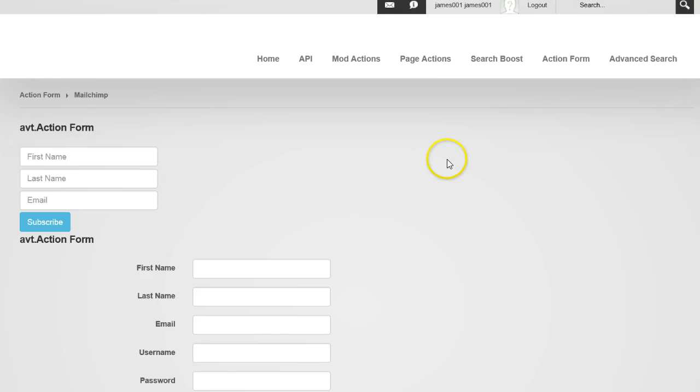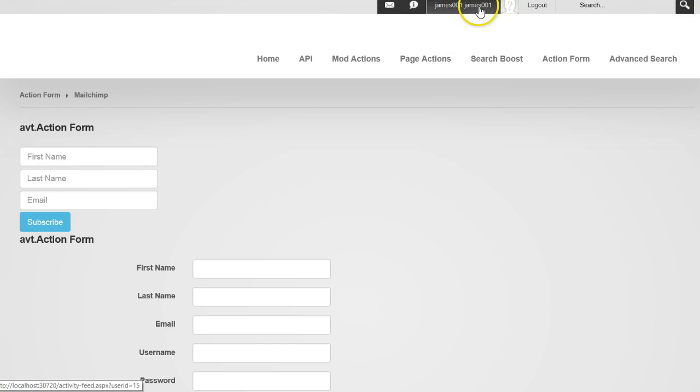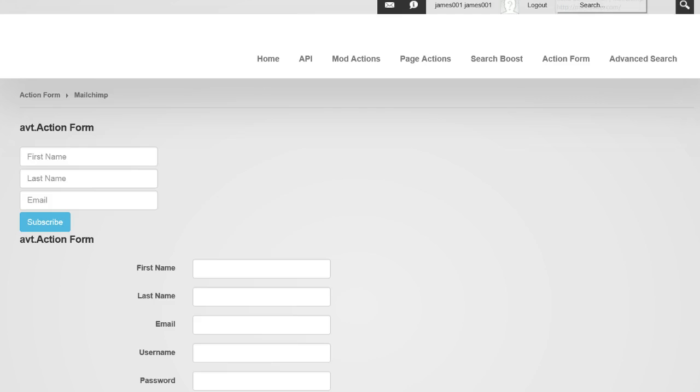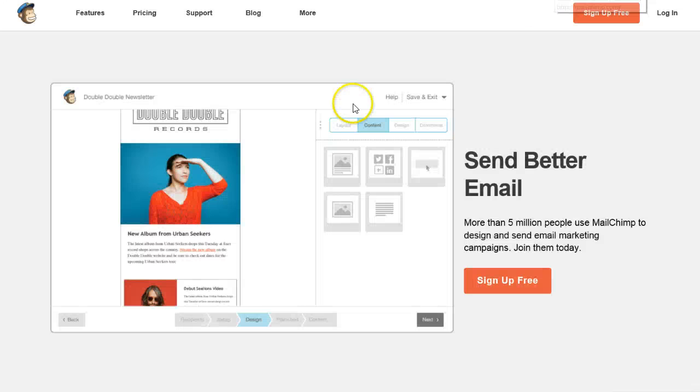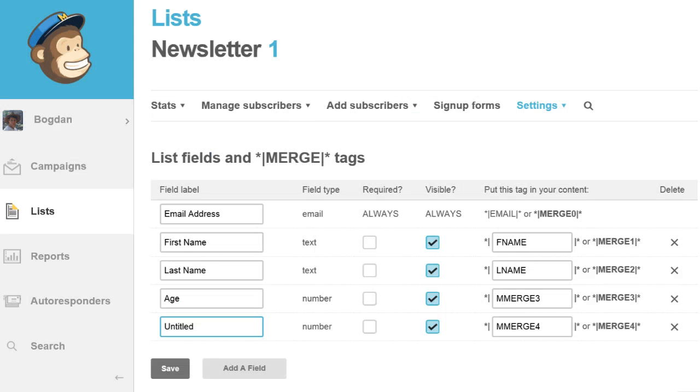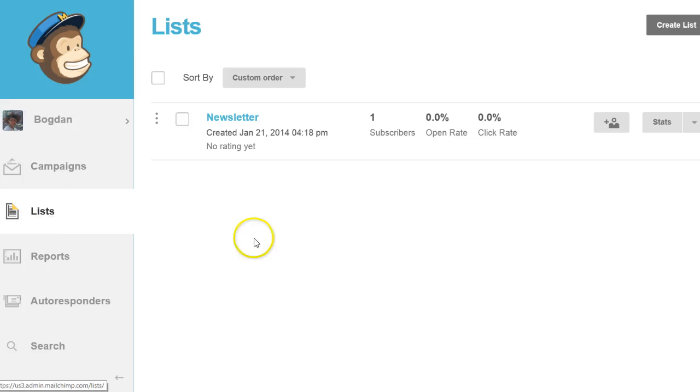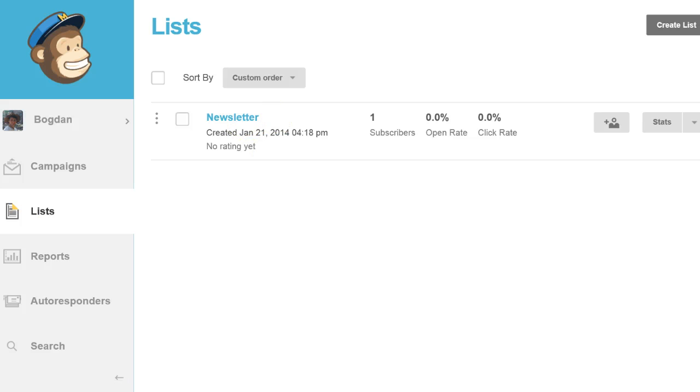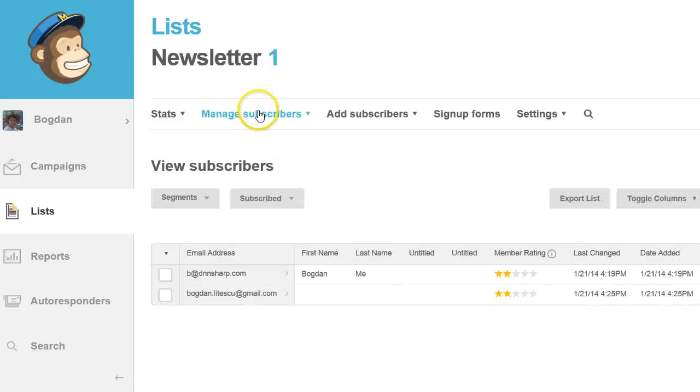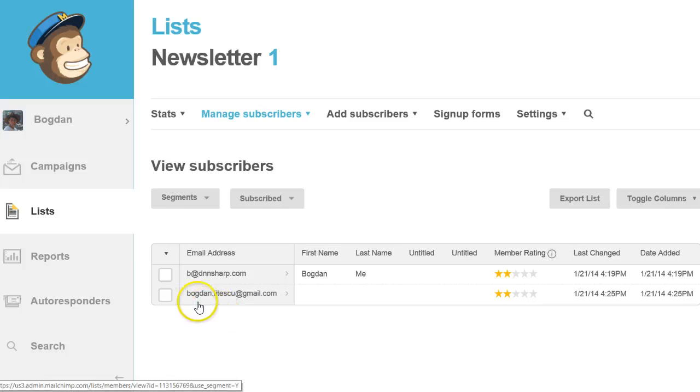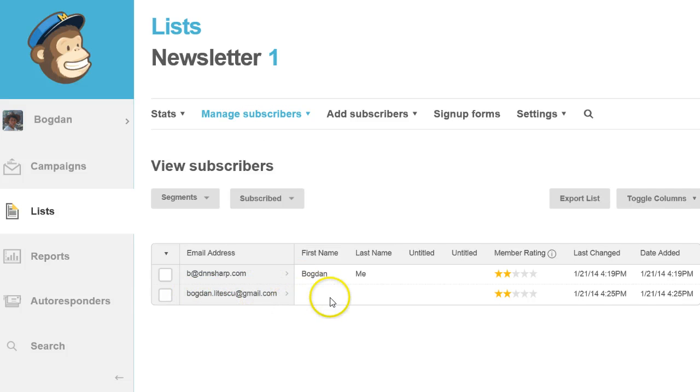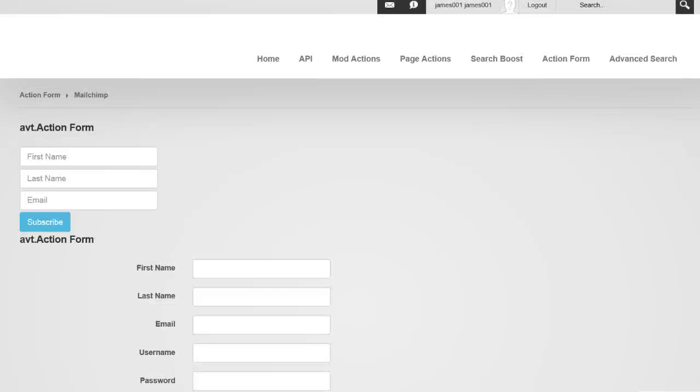So the page refreshed. I am already registered and logged in as this user. Now I will go to my list and check that I have the new user. As you can see, this new user has just appeared in the list.